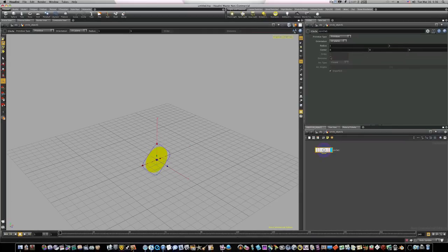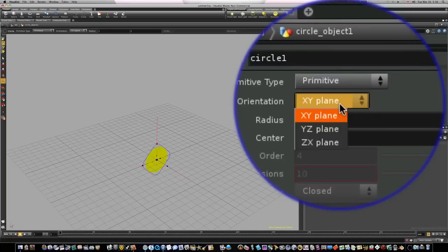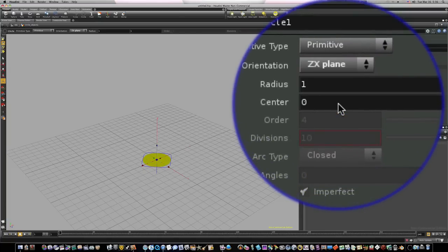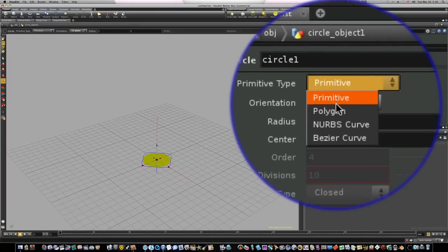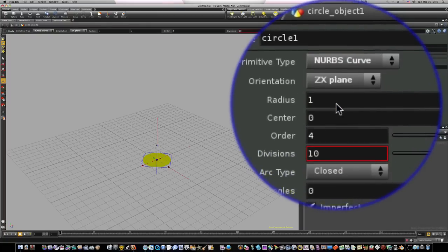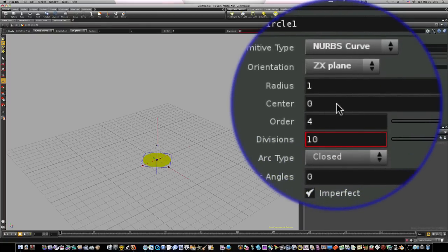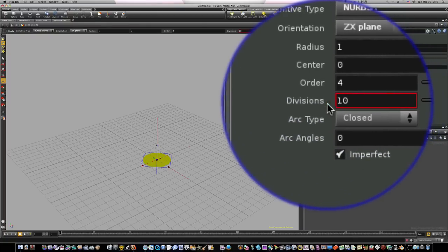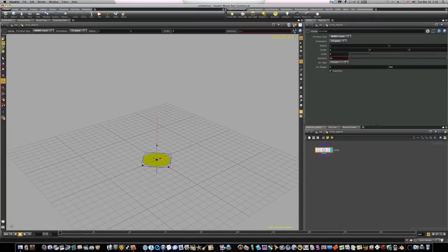Let's go up here to our settings and change some of them around. Let's make our orientation ZX and let's make our primitive type NURBS curve. Now that we have our NURBS curve turned up there, our divisions become available. Let's take our slider and slide it all the way up to 50.